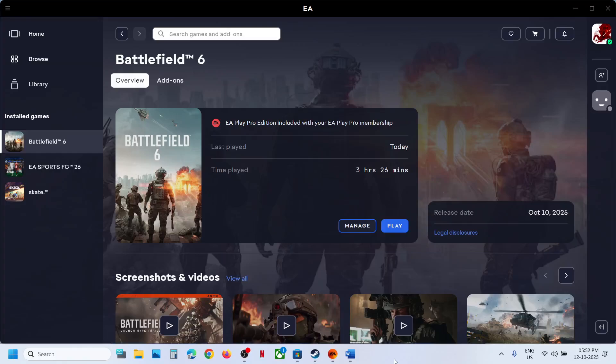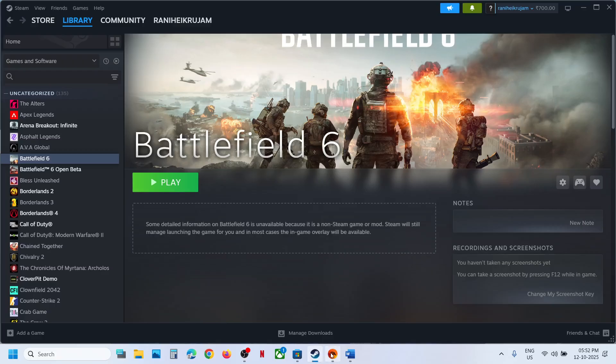Hello guys, welcome to my channel. Today in this video I'm going to show you how to fix when a controller is not working with the game on your Windows computer.